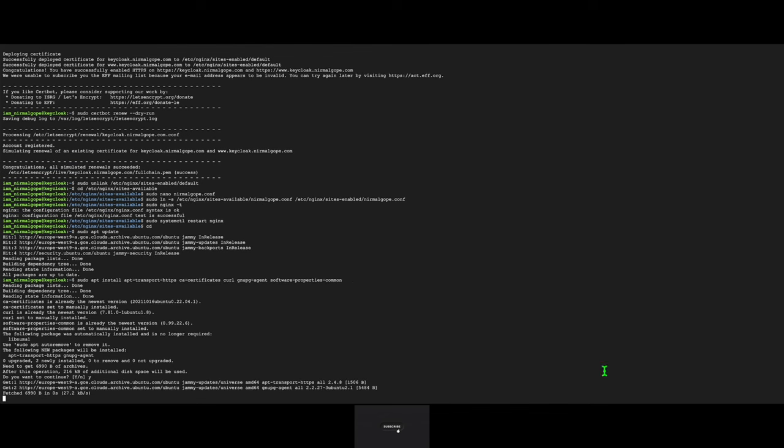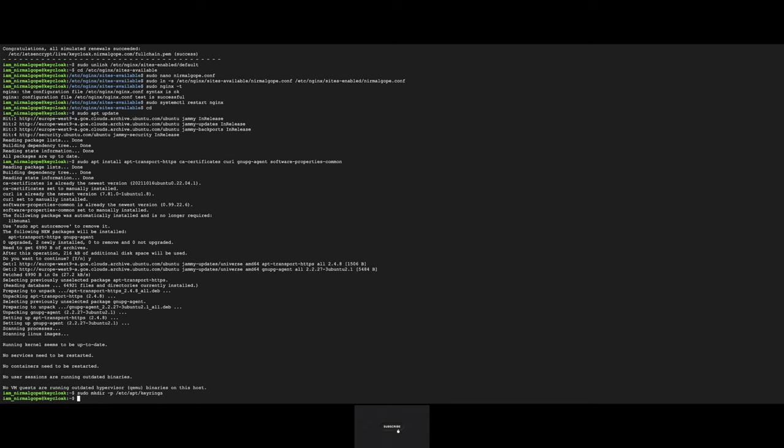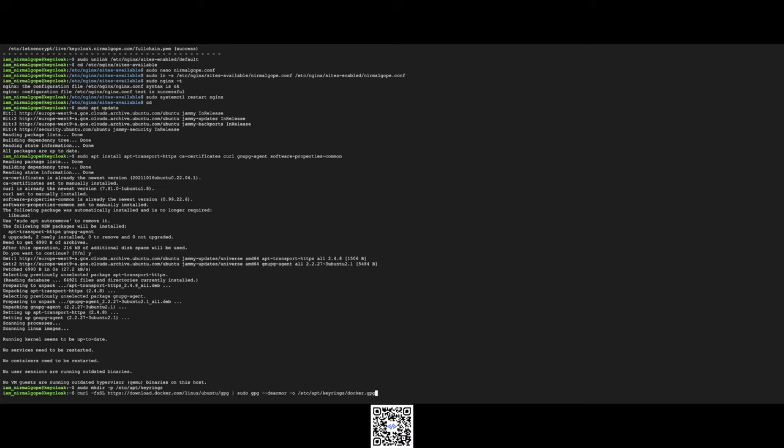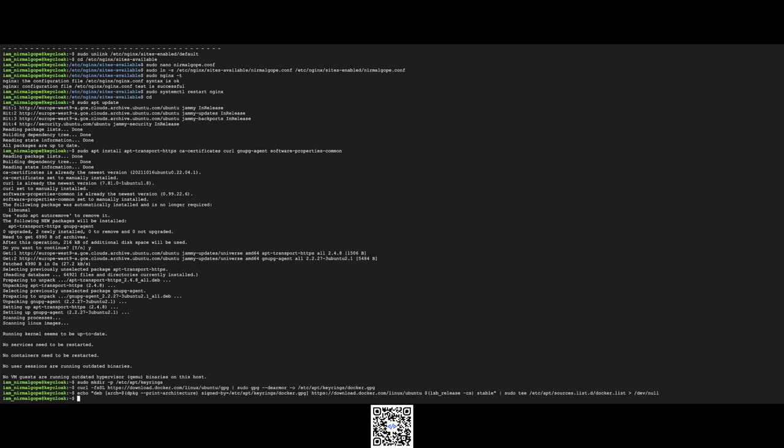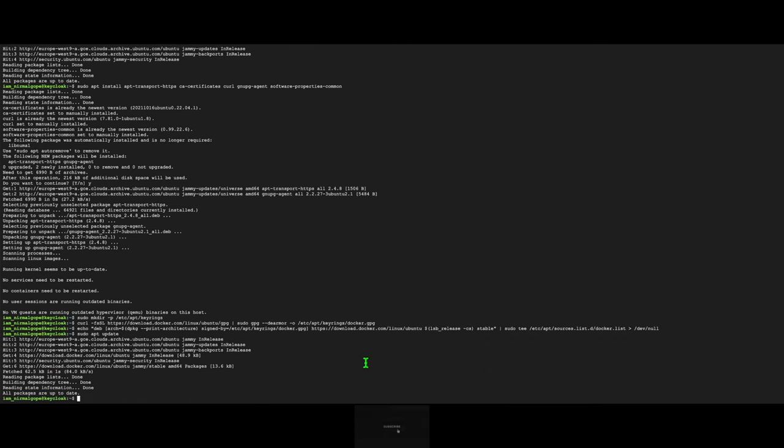Yes. I will create a folder to download Docker's GPG file. Now import the Docker GPG key by this command. I will add Docker repository to this Ubuntu system source list. Again I will update packages. Repository is added. Now I will install Docker.